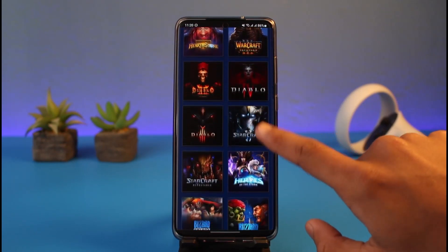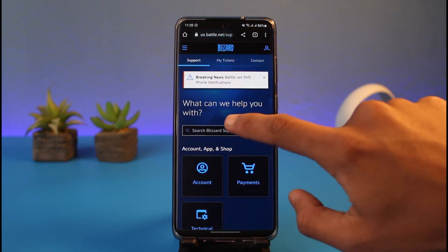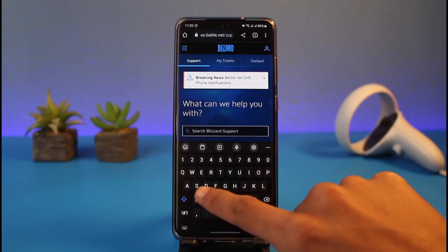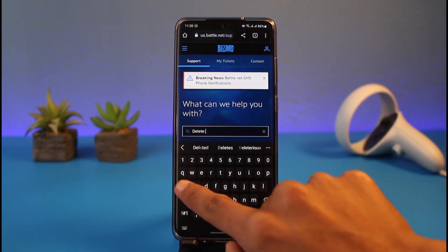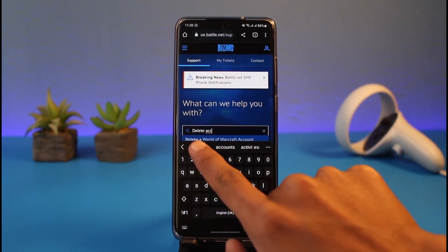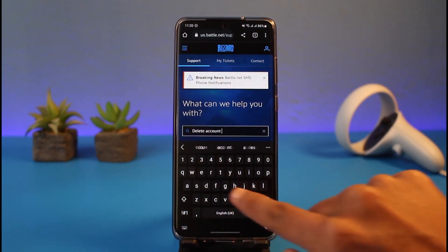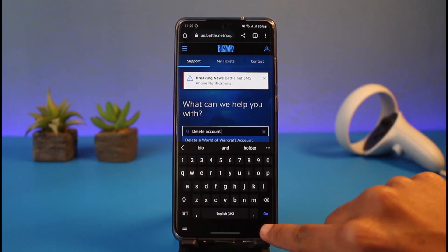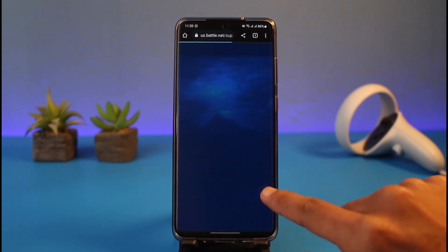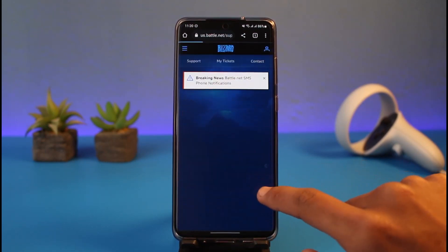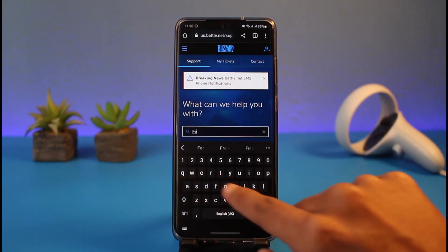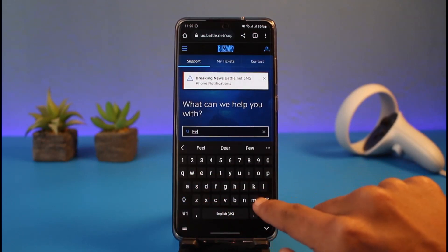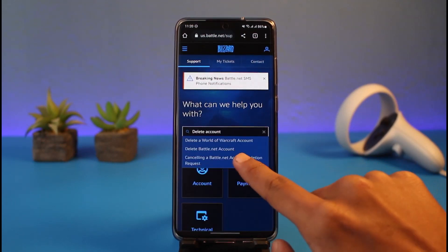Now you have to simply search for 'delete account'. Go ahead and type in 'delete account' in the search box. Once you select the option called delete account, you'll be able to see all of these options.